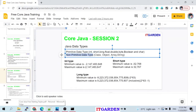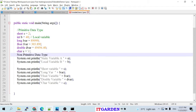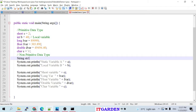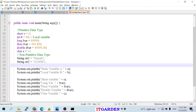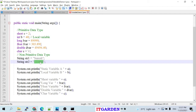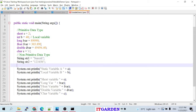Now we need to talk about non-primitive data types. You need to understand about String now. String is non-primitive. I can say: String str1 = "Suresh", String str2 = "123456". String is a collection of characters. For String there's no separate primitive keyword — String is actually a class, making it a non-primitive data type.